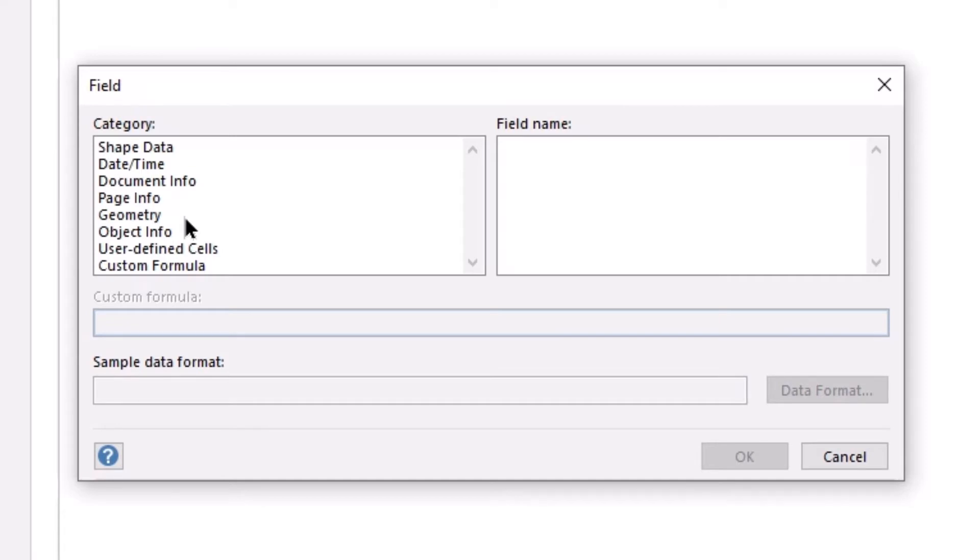page information, geometry, object information, user defined cells, or even create custom formulas.